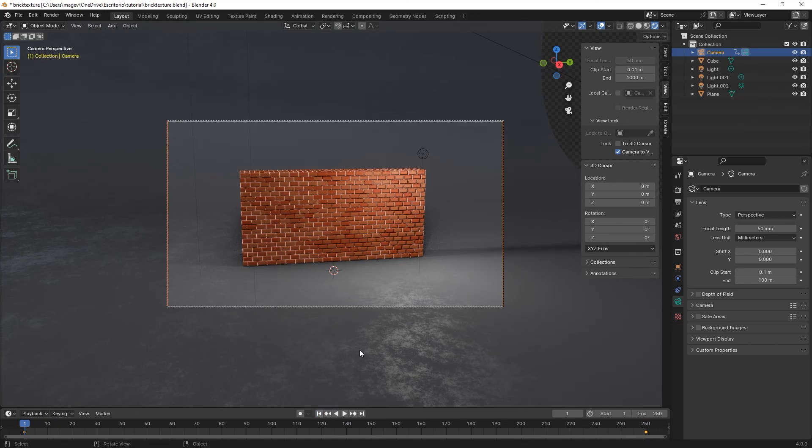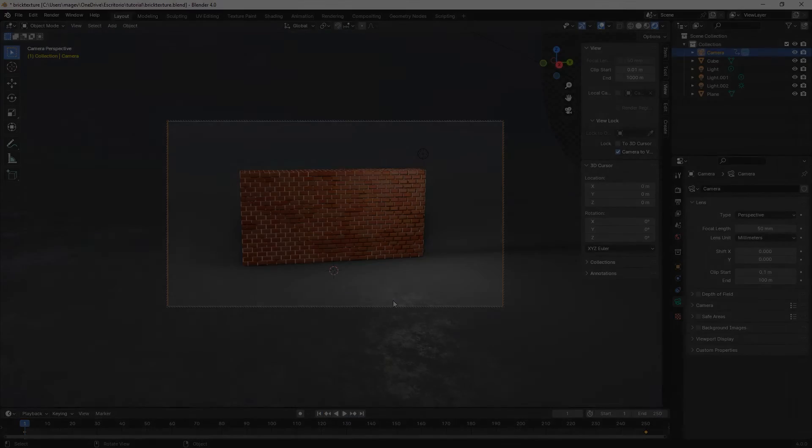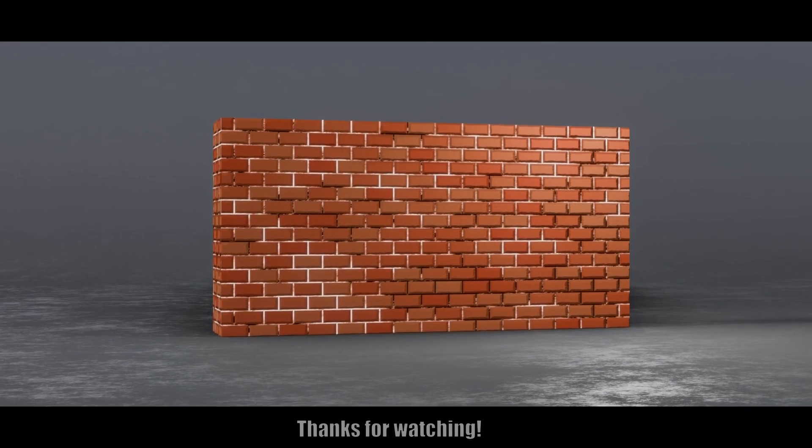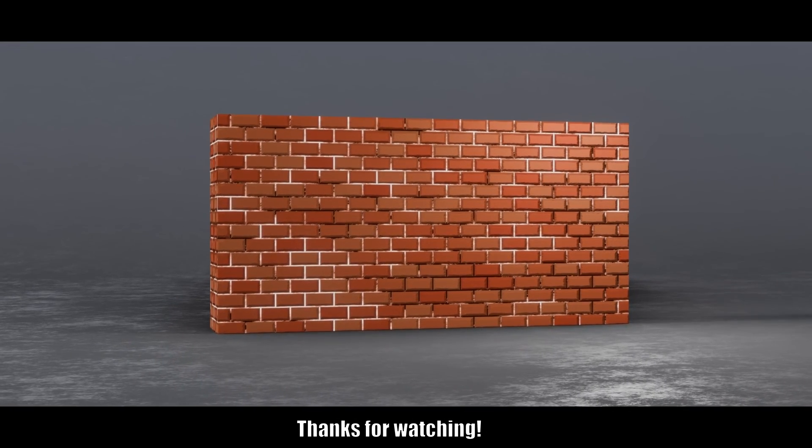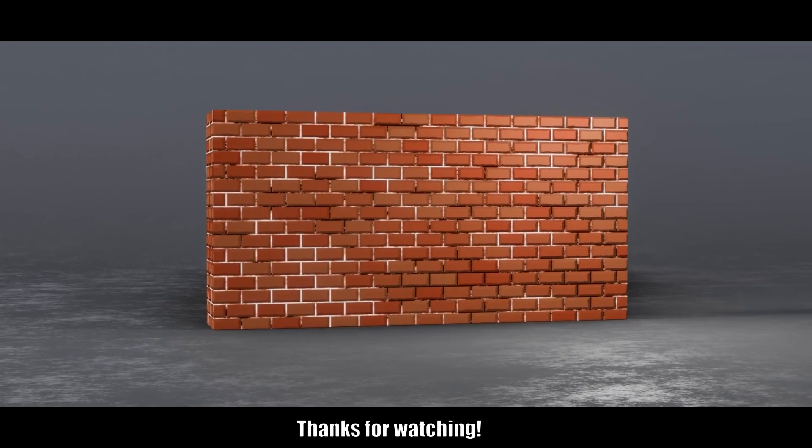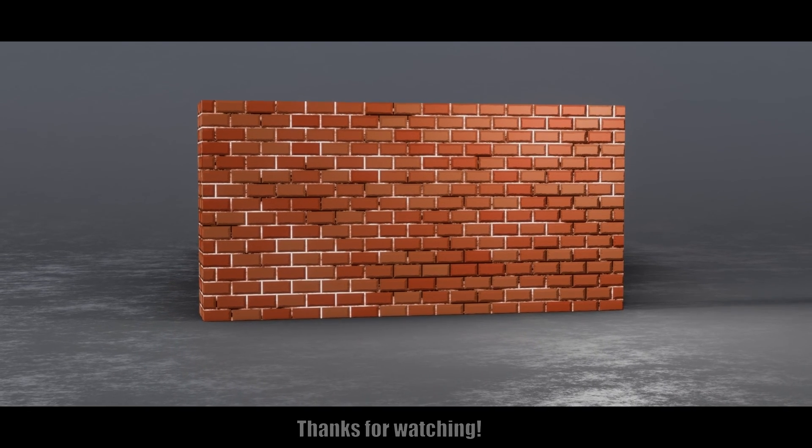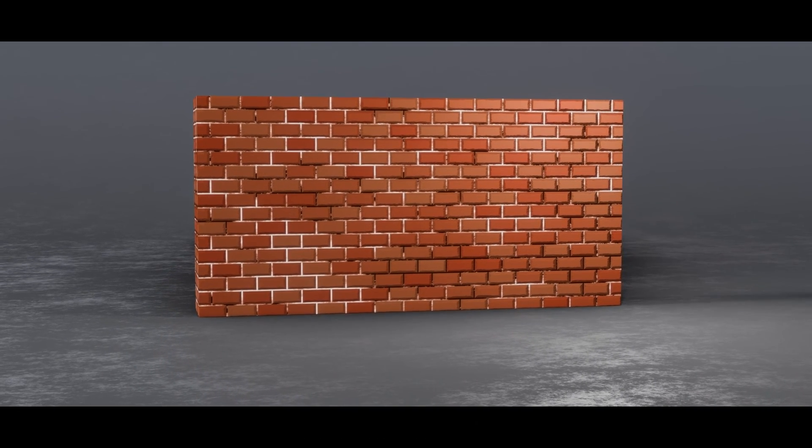And that's basically it. Thanks for watching. Here we have our final result. Thanks a lot for watching until the end, and see you in the next video. Bye.